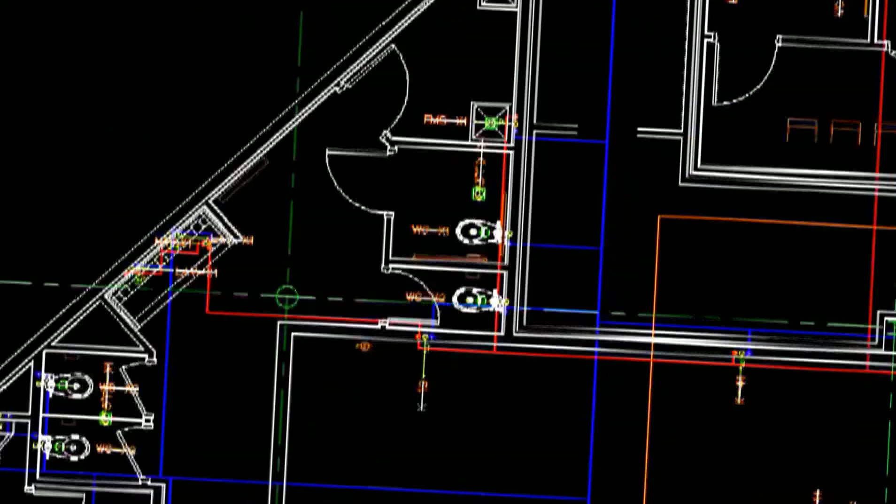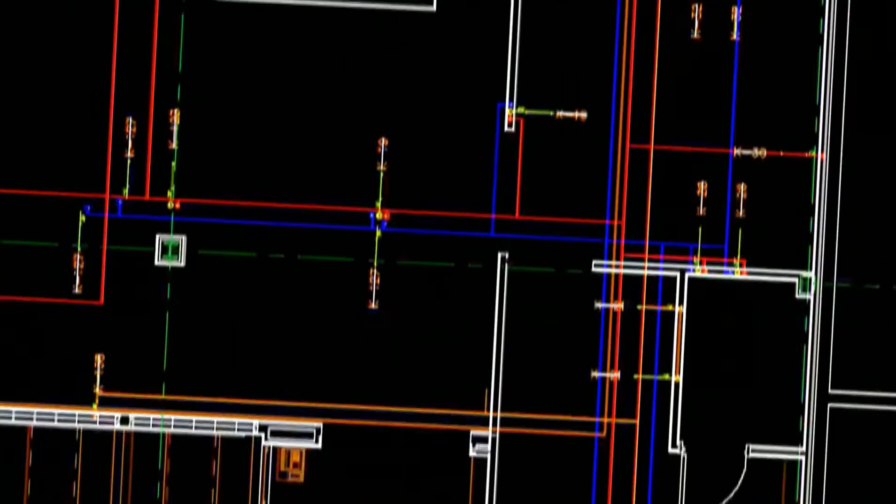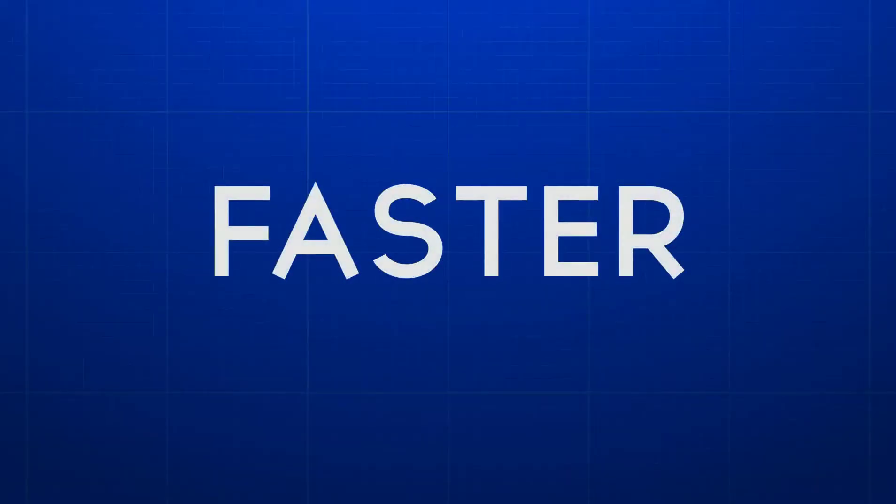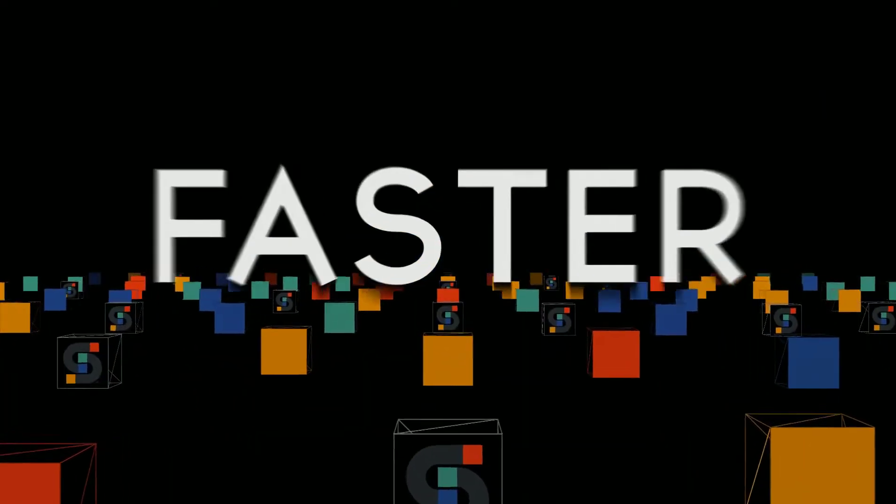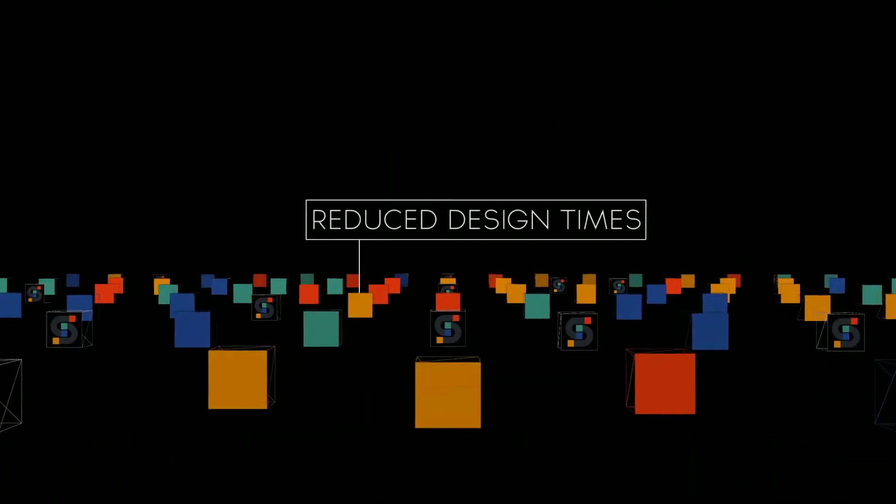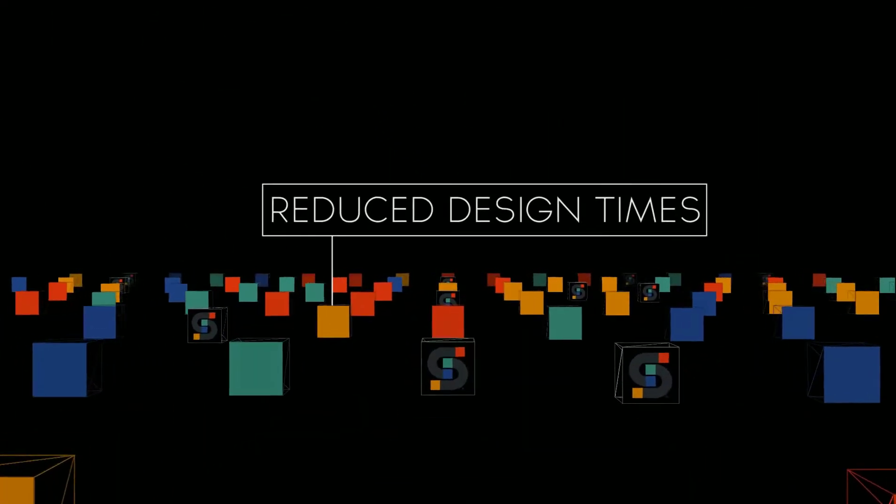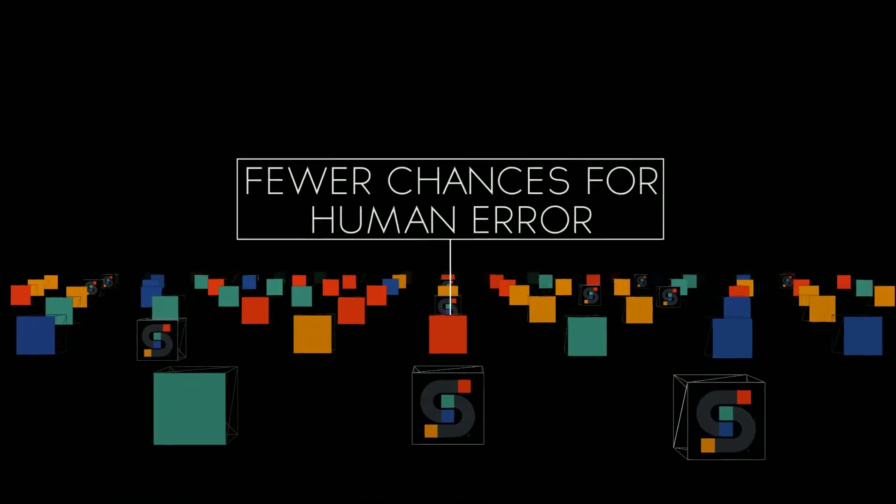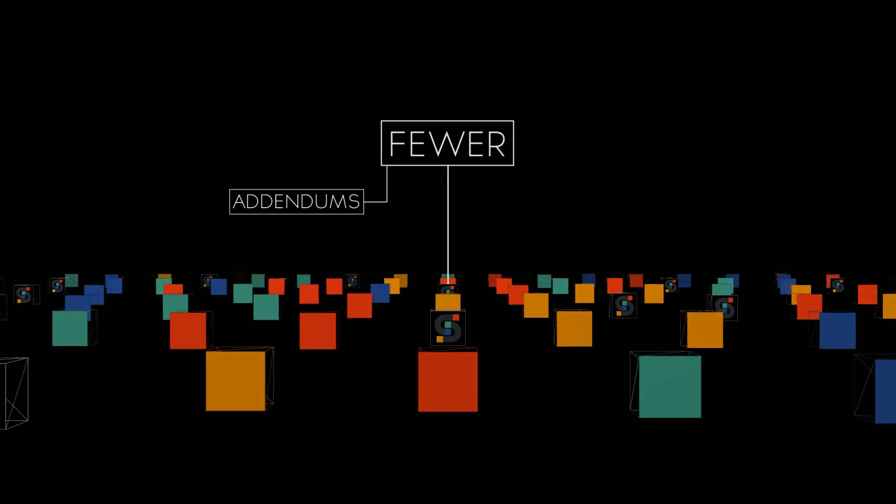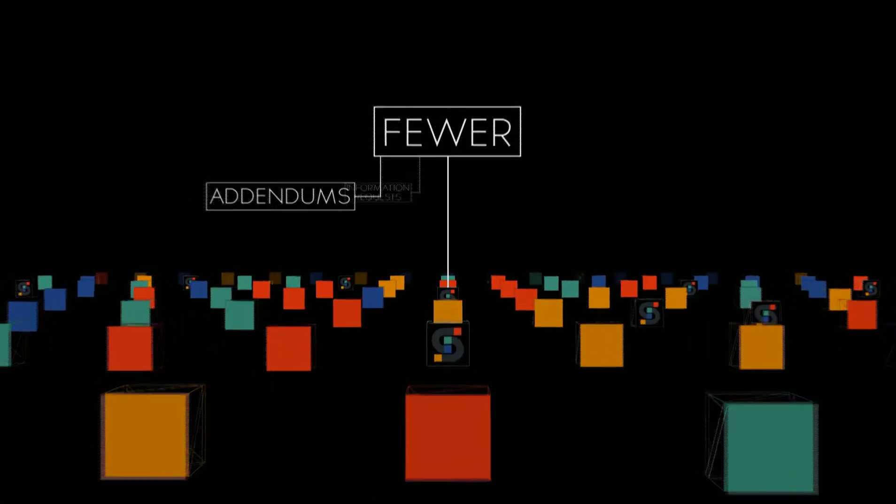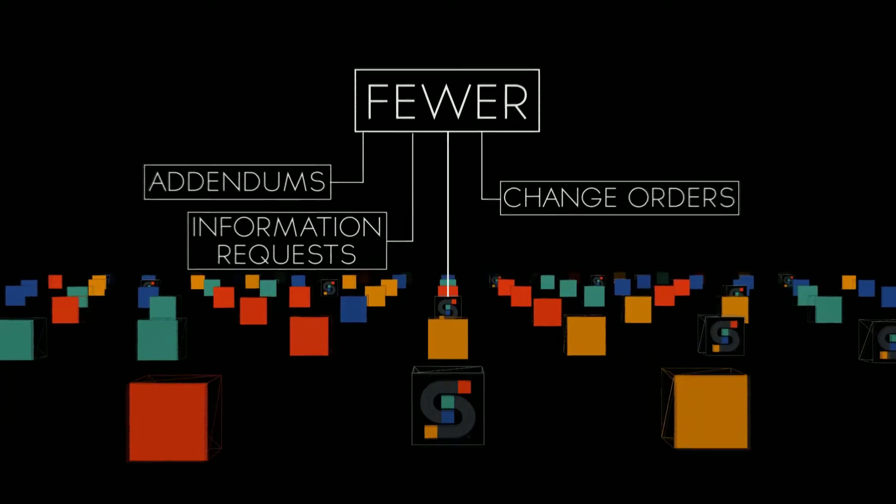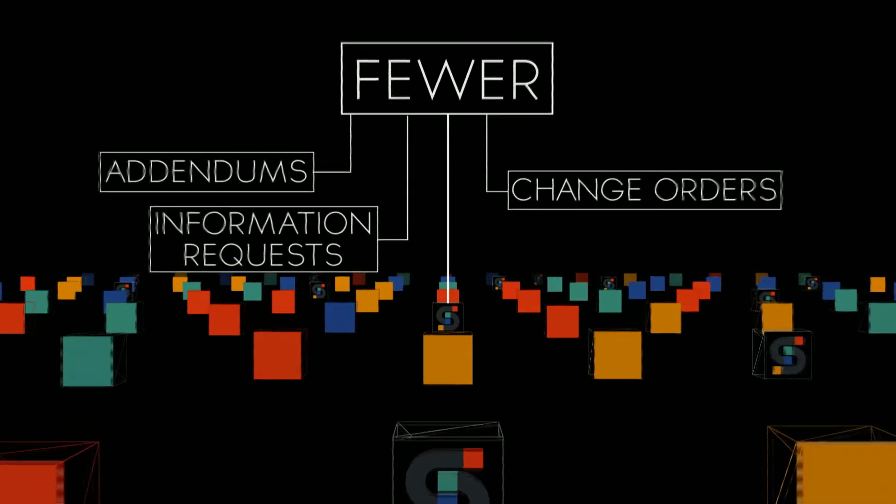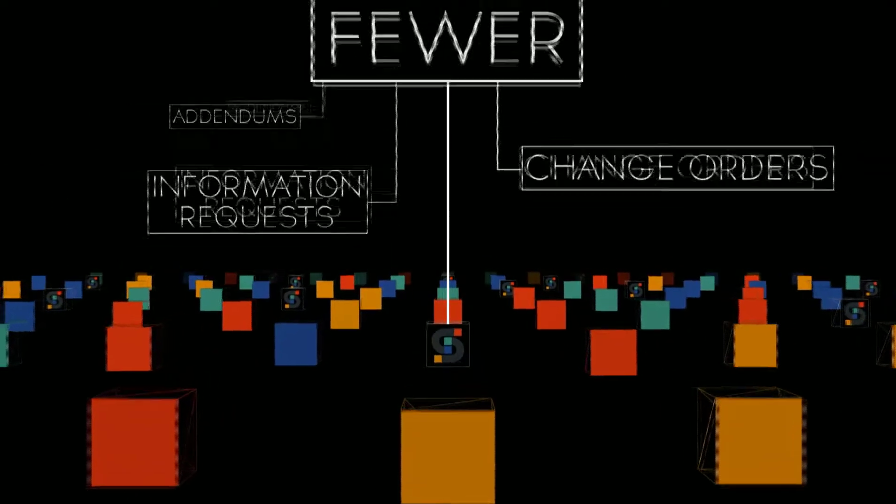Faster: AI for MEP full computer automation means dramatically reduced design times and fewer chances for human error, fewer addendums, fewer requests for information, and fewer change orders in the field.